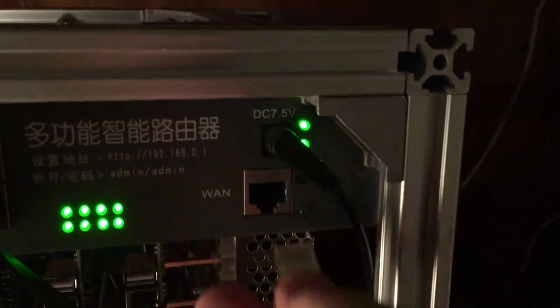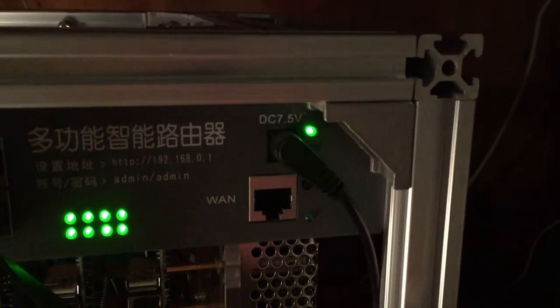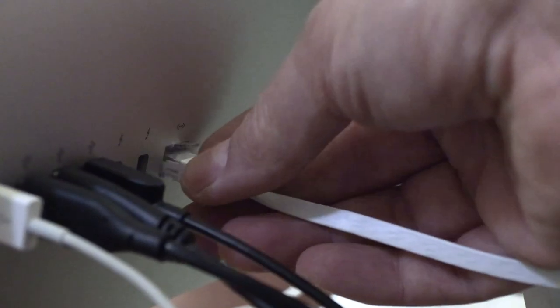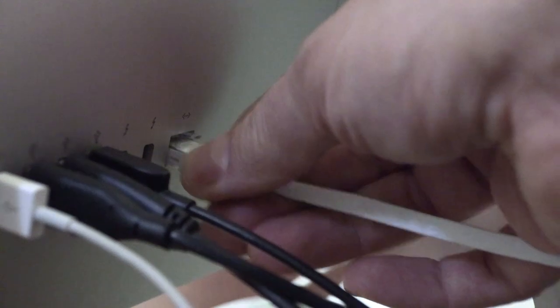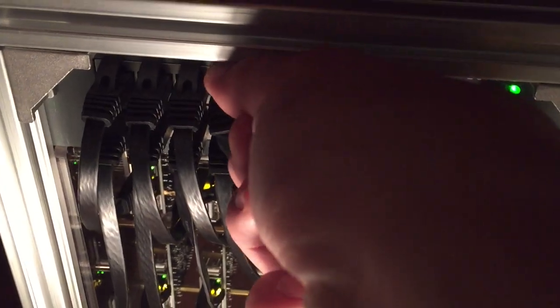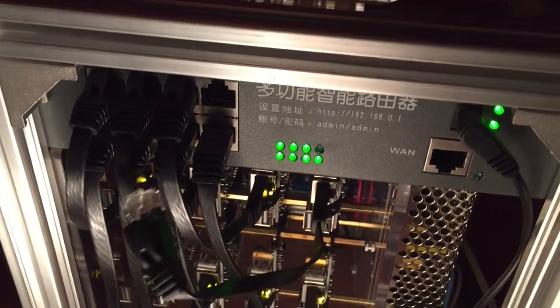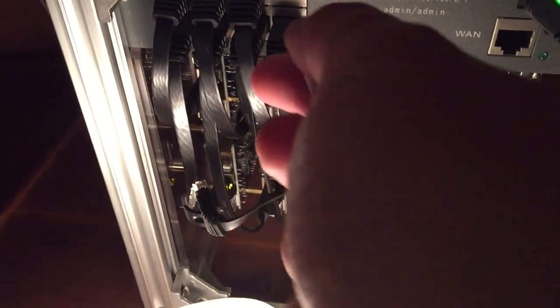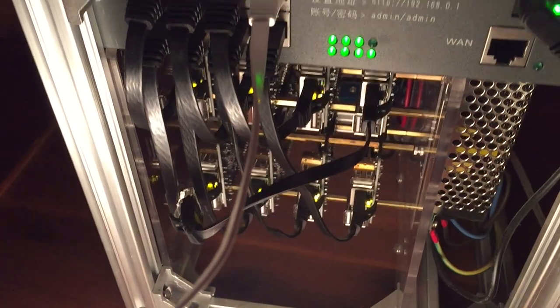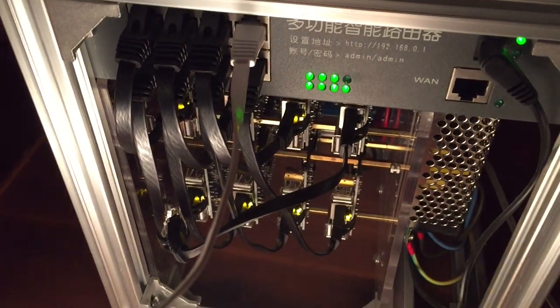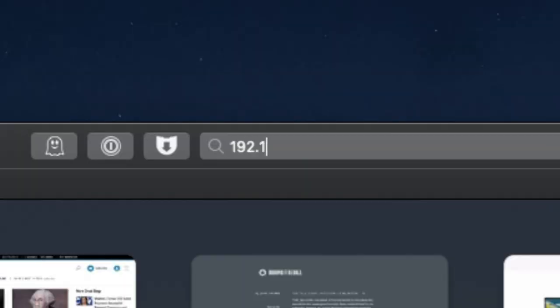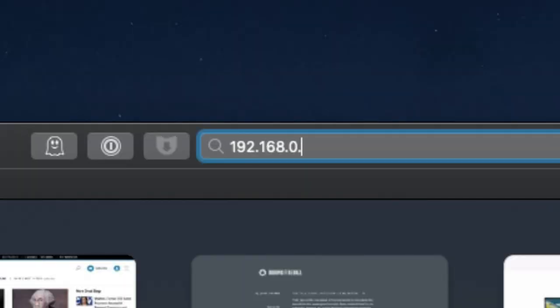Unplug the cable from the WAN port on your Skyminer, and connect your computer directly to the Skyminer using any of the board ports. Restart both the Skyminer and your computer, and then connect to the Skyminer in your browser. You should be able to connect to it using 192.168.0.1.